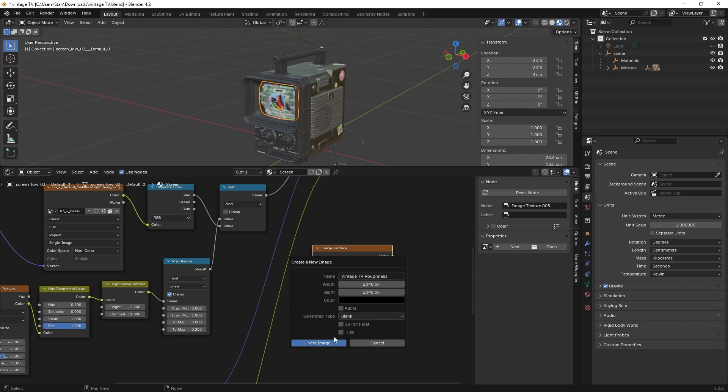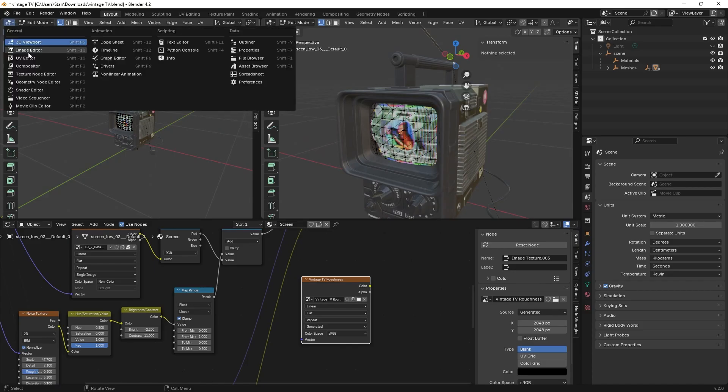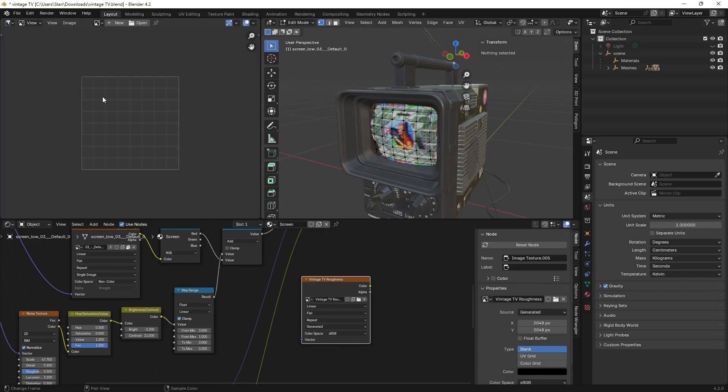With our target object selected in another panel, we'll go into the image editor then select our newly created image from the drop-down.